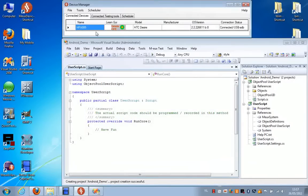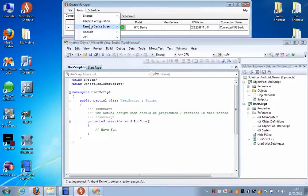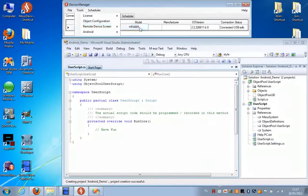Now I have an Android device connected to my PC and I'm going to enable the Remote Device screen now, so you can see what's going on.